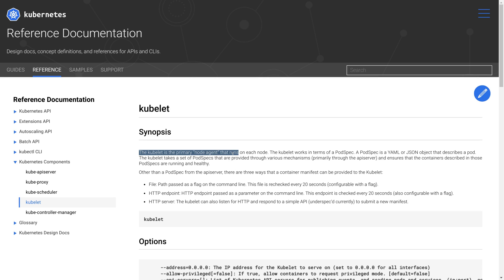Traditionally the Kubelet has been shipped baked into the CoreOS Linux distribution and would be available on the host. Unfortunately, this meant that the cluster's Kubelet version was tied to the cluster's running version of CoreOS.